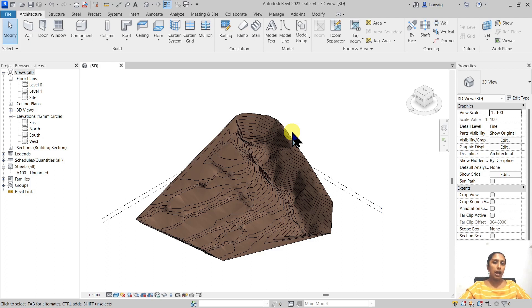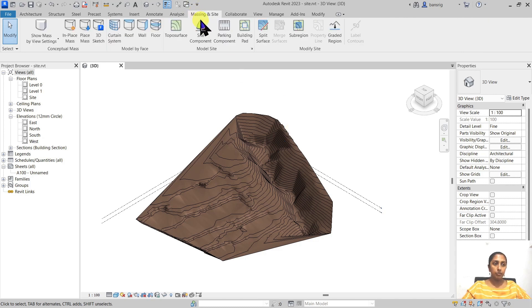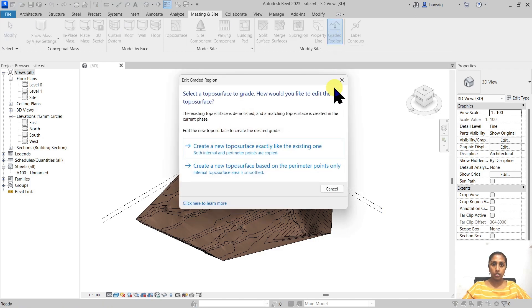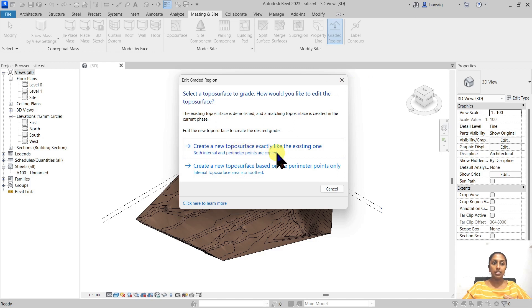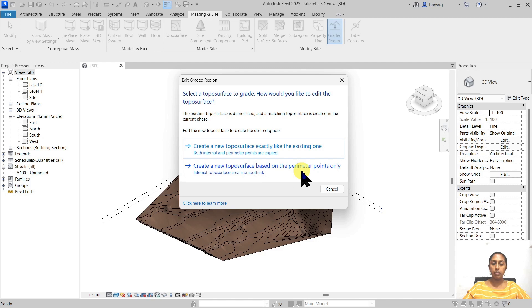So how do we create a comparative surface before we start our project? Under massing and site there's a tool called graded region just for that. So I'm going to use the graded region and create new toposurface exactly like the existing one. Because I have complex contours here I'm going to use this one, but if you're working with a simpler surface you could also use create a new toposurface based on the perimeter points only.